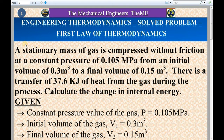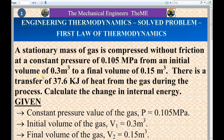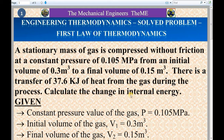First, I will read the question. A stationary mass of gas is compressed without friction at a constant pressure of 0.105 megapascal from an initial volume of 0.3 meter cube to a final volume of 0.15 meter cube. There is a transfer of 37.6 kilojoule of heat from the gas during the process. Calculate the change in internal energy.